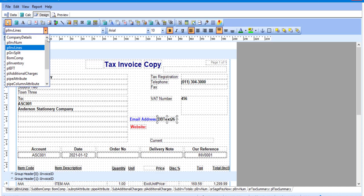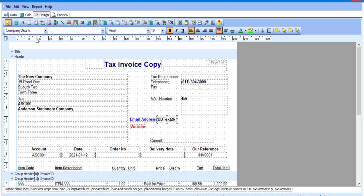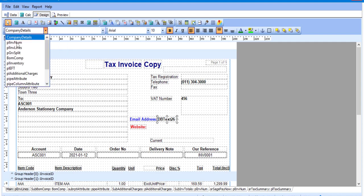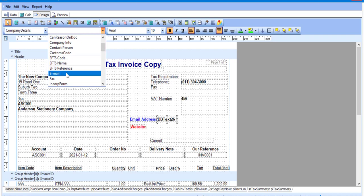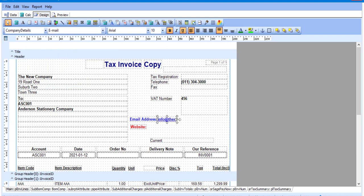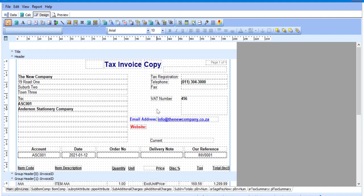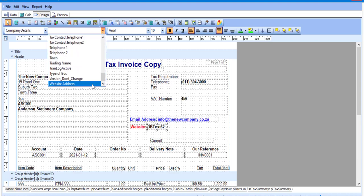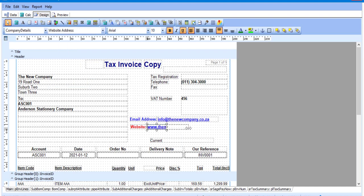As we saw earlier, the email address and website address were found under Common, Maintenance, Company Details. So I'm going to use Company Details and we then have a second dropdown which will list all the fields that we can select from the Company Details option. I'm looking for email — there we have it. Select email and I'm just going to expand the field slightly. I'm then going to add another DB text field to insert the website information. Select the Company Details section and I'm looking for website address — there we go. Expand the field slightly so all the details appear in there.